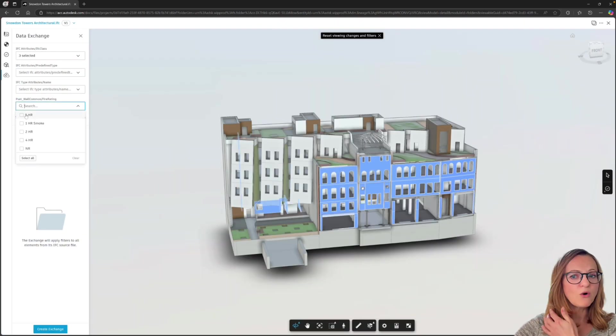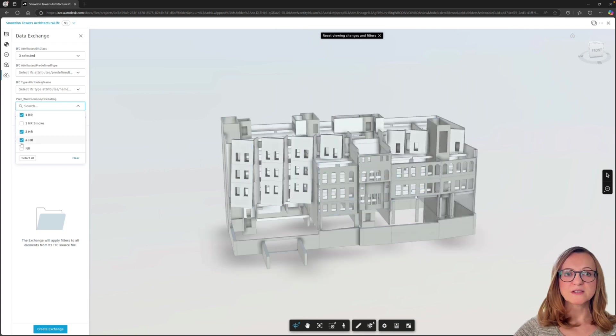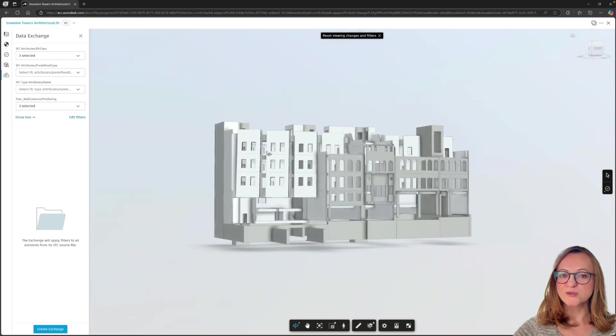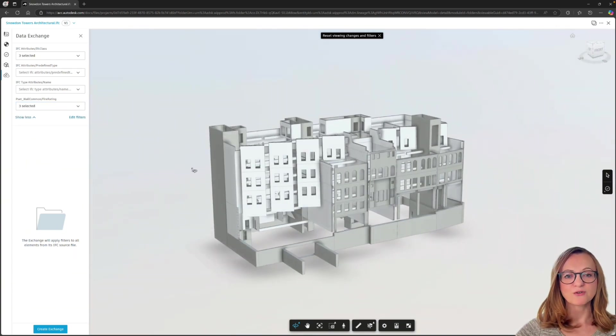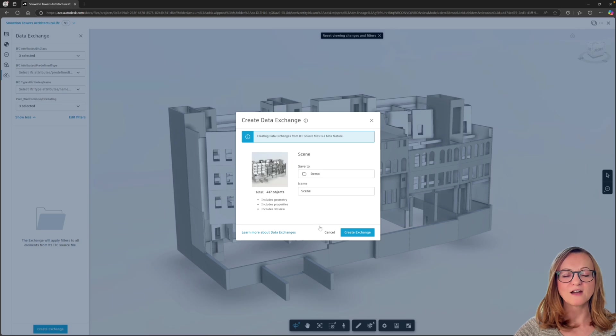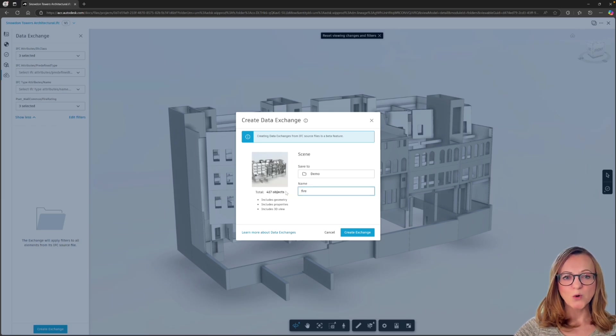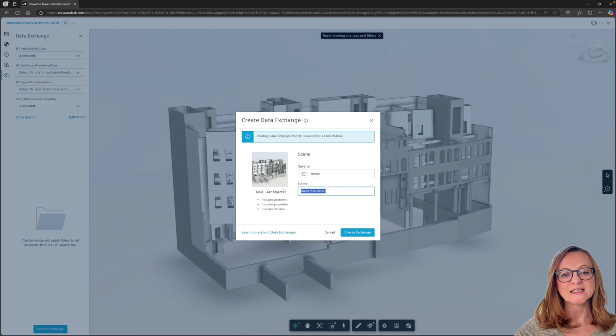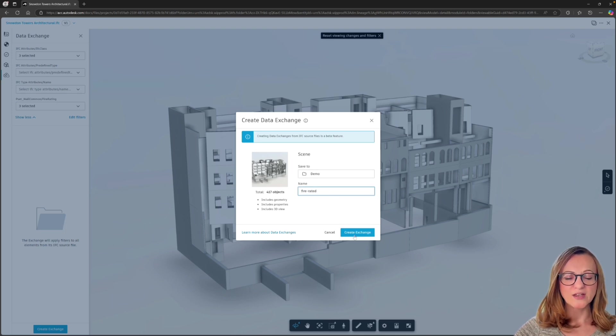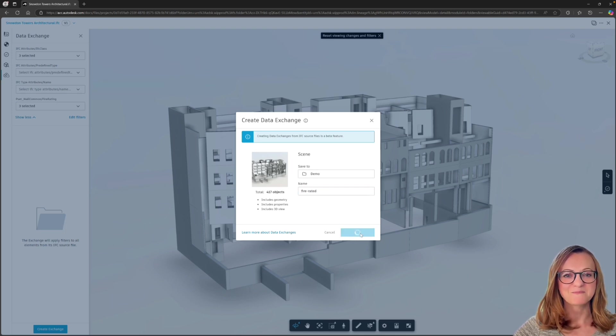Now to be transparent, of course you could also select all the IFC classes and create a data exchange based on the entire IFC file. But I just want to highlight that data exchanges are ideally used for subsets of data and work best in these cases.